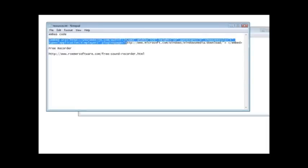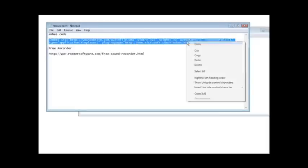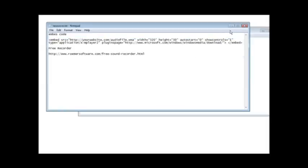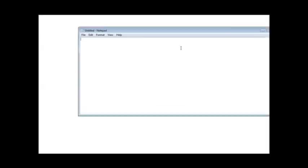Then you paste it into your web page. So if this was my web page I'd have a bunch of website code here and then let's say I wanted to play my video after this, so I could just insert the code right here.